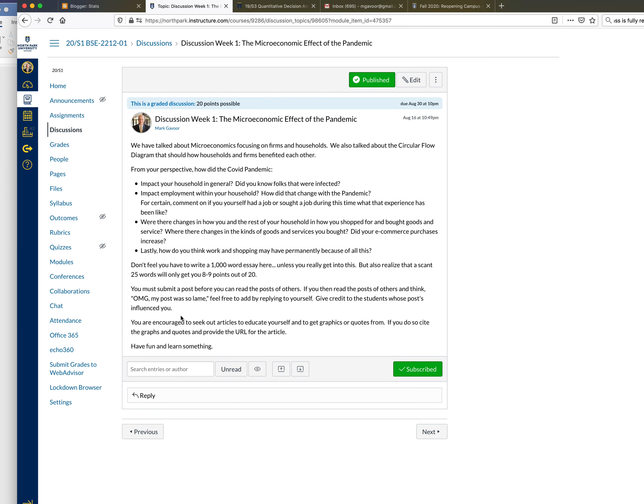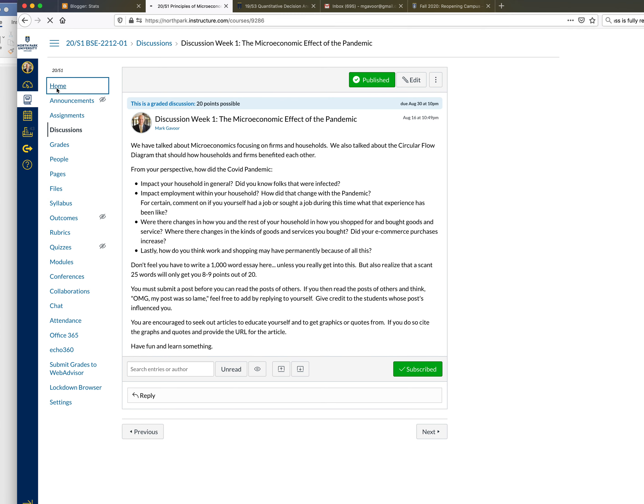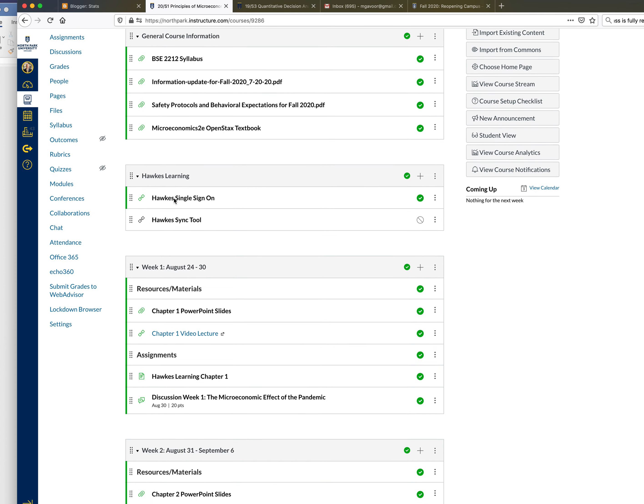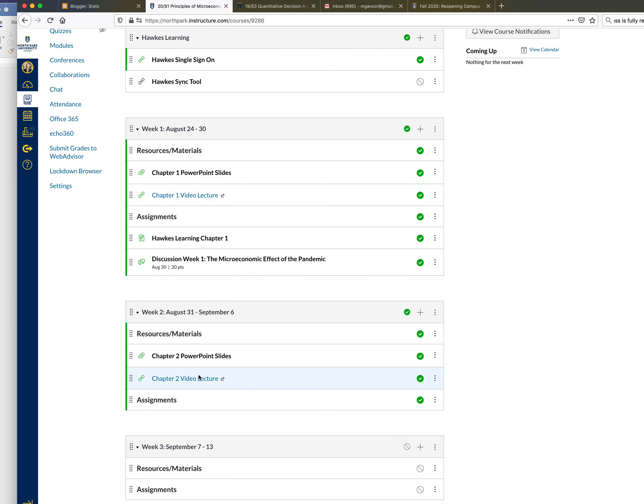You must submit a post before you can read the posts of others. If you then read the posts of others and think oh my god my post was really lame, feel free to add by replying to yourself. Give credit to the students whose post influenced you or educated you. You're also encouraged to seek out articles to educate yourself and to get graphics or quotes regarding this topic. If you do so, cite the graphs and quotes and provide the URL of the article. I'll always say this: have some fun and learn something.